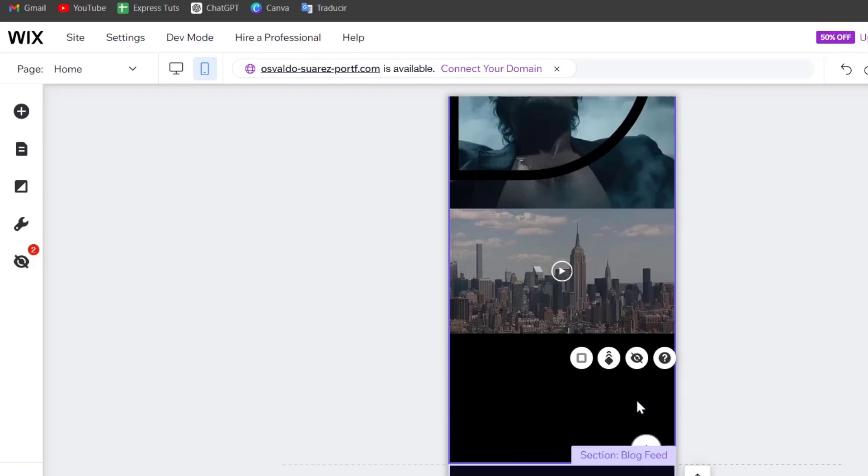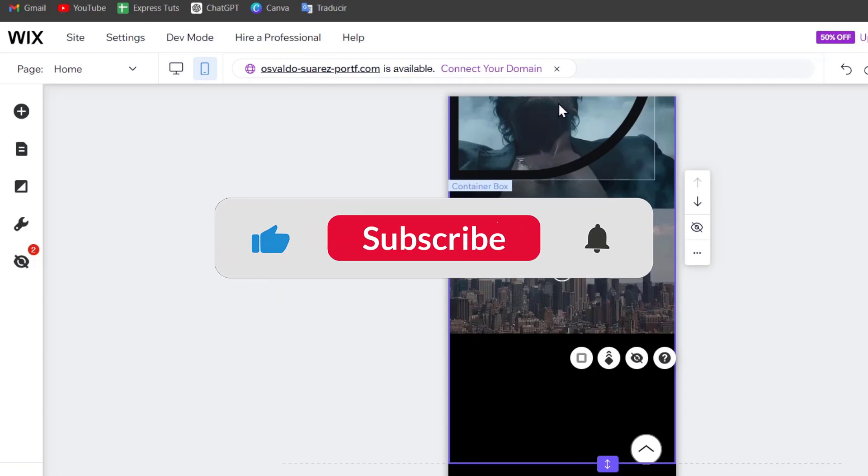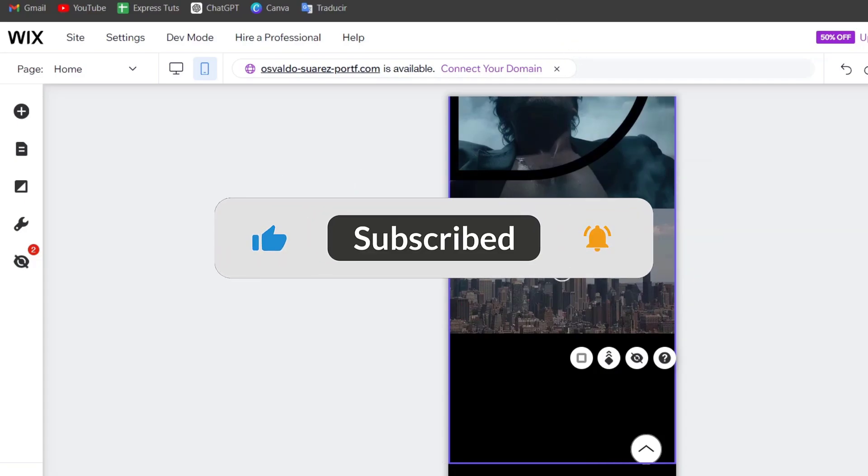Adding a video to your Wix website is a powerful way to engage with your audience and showcase your content.